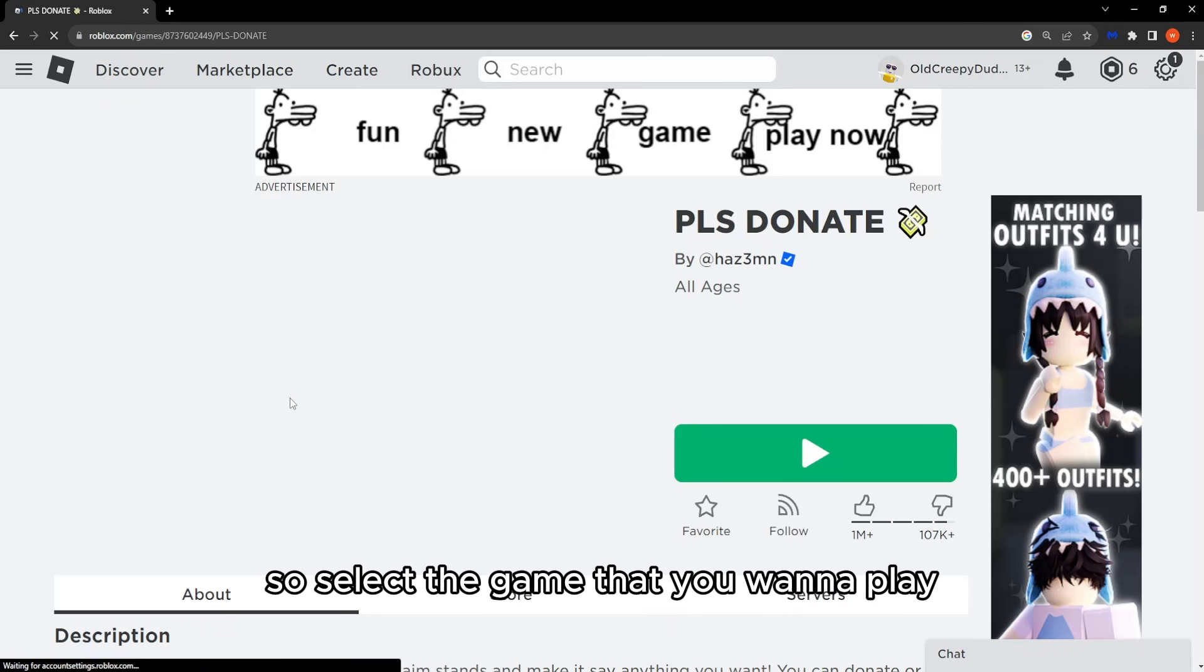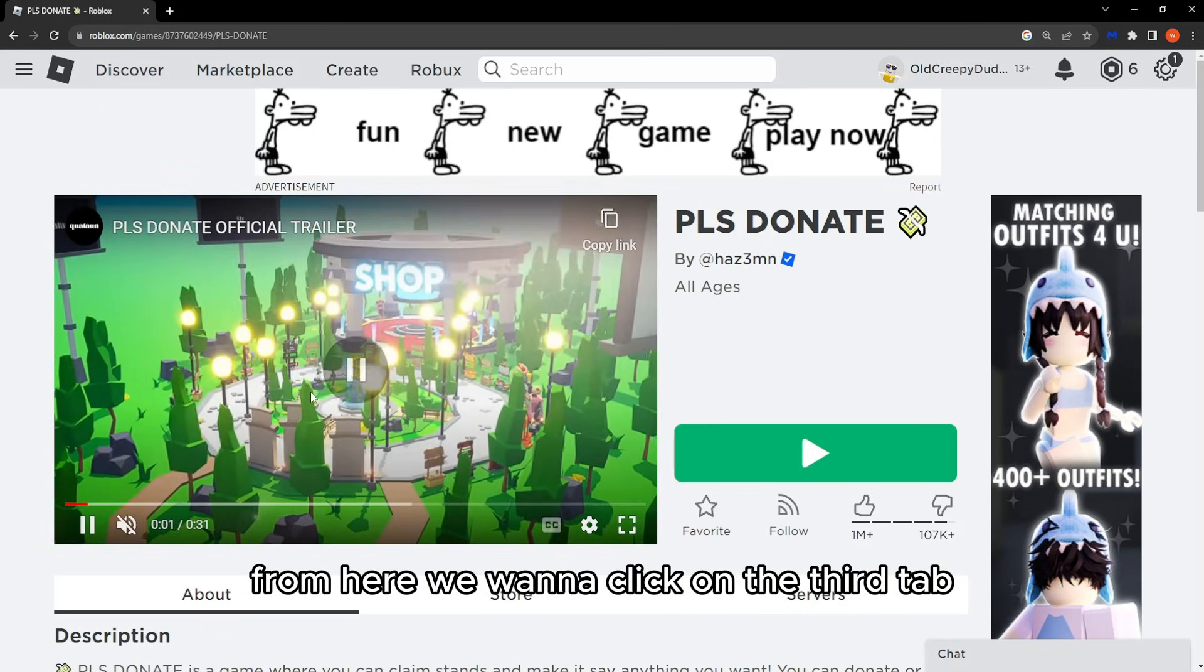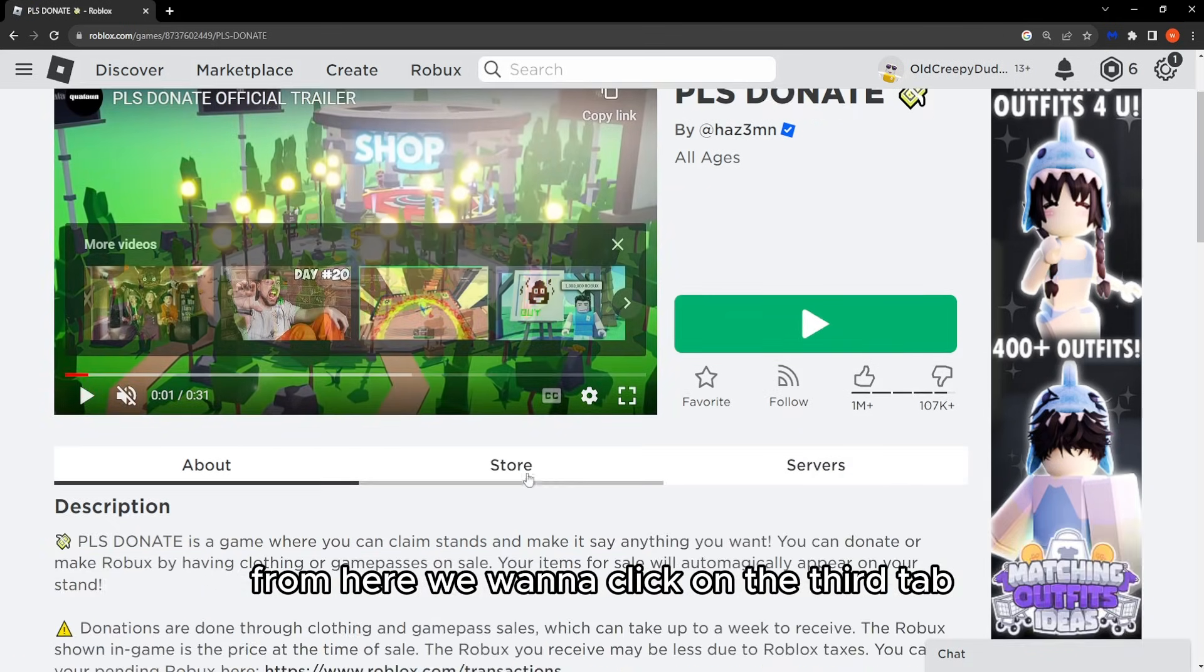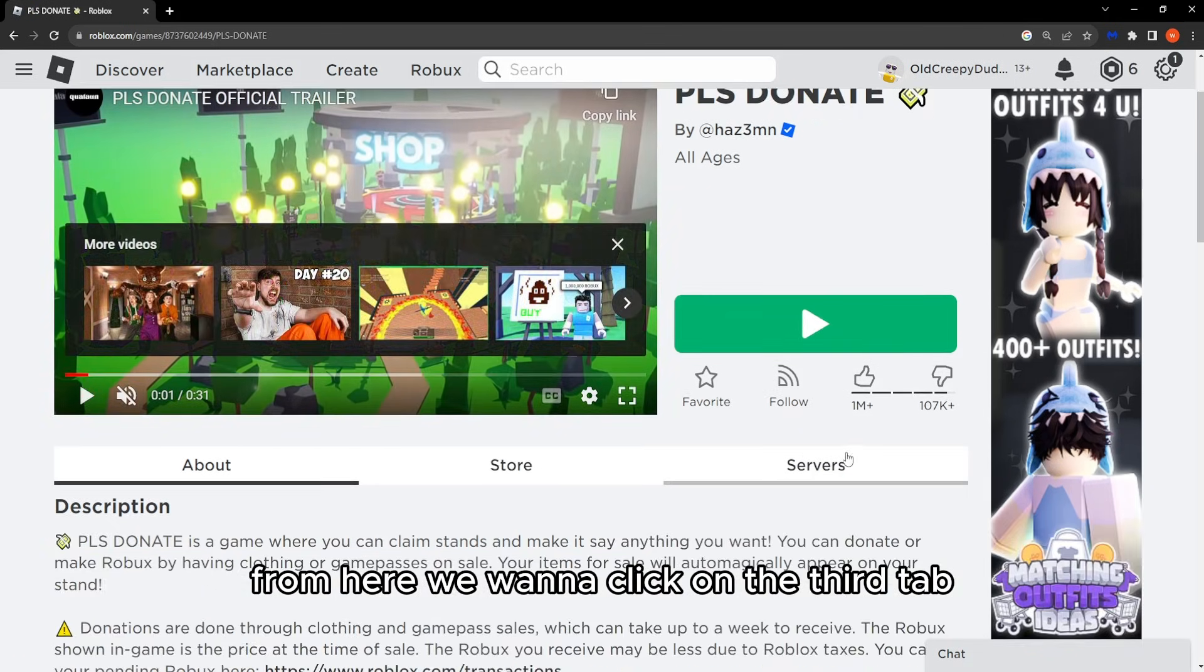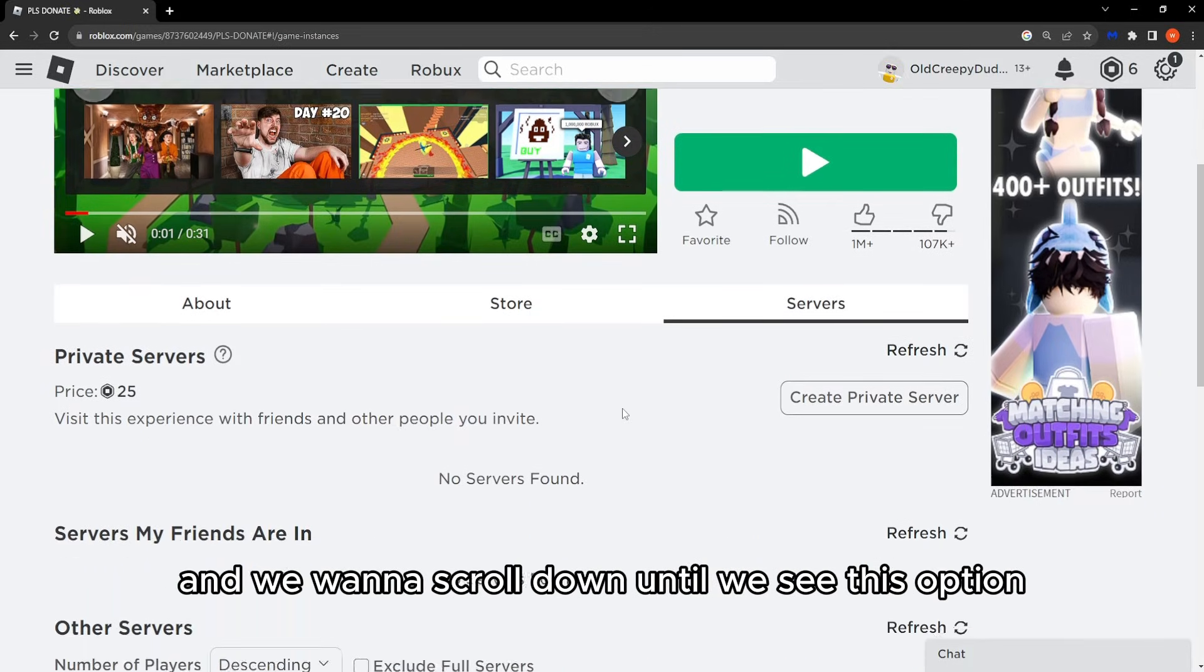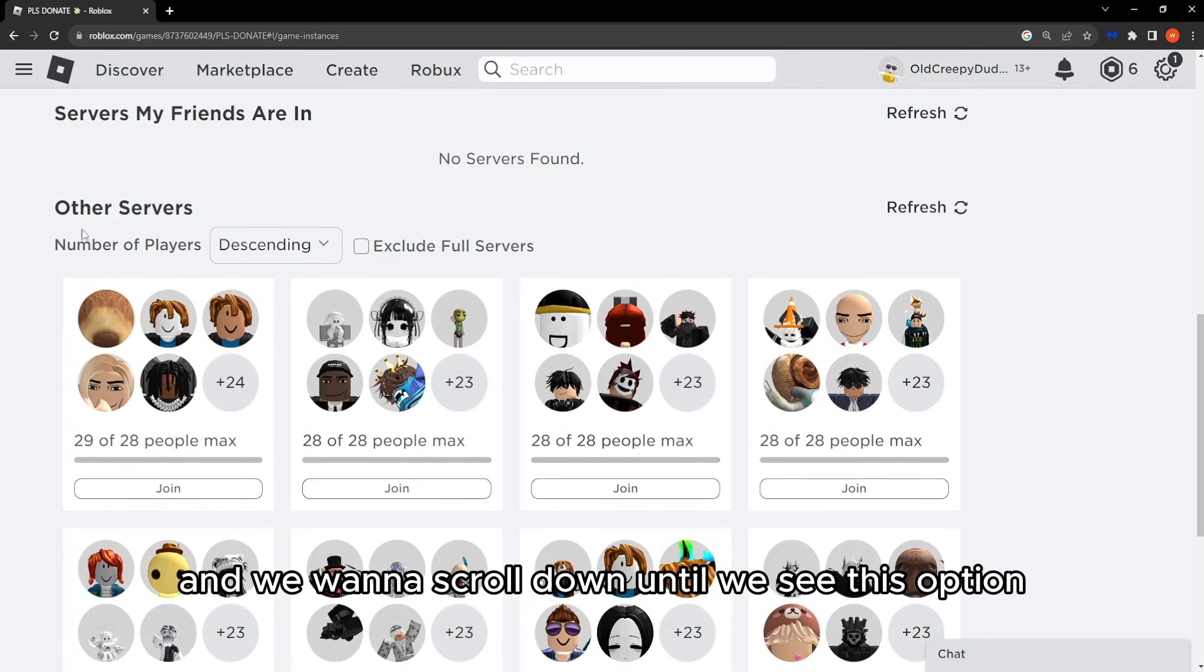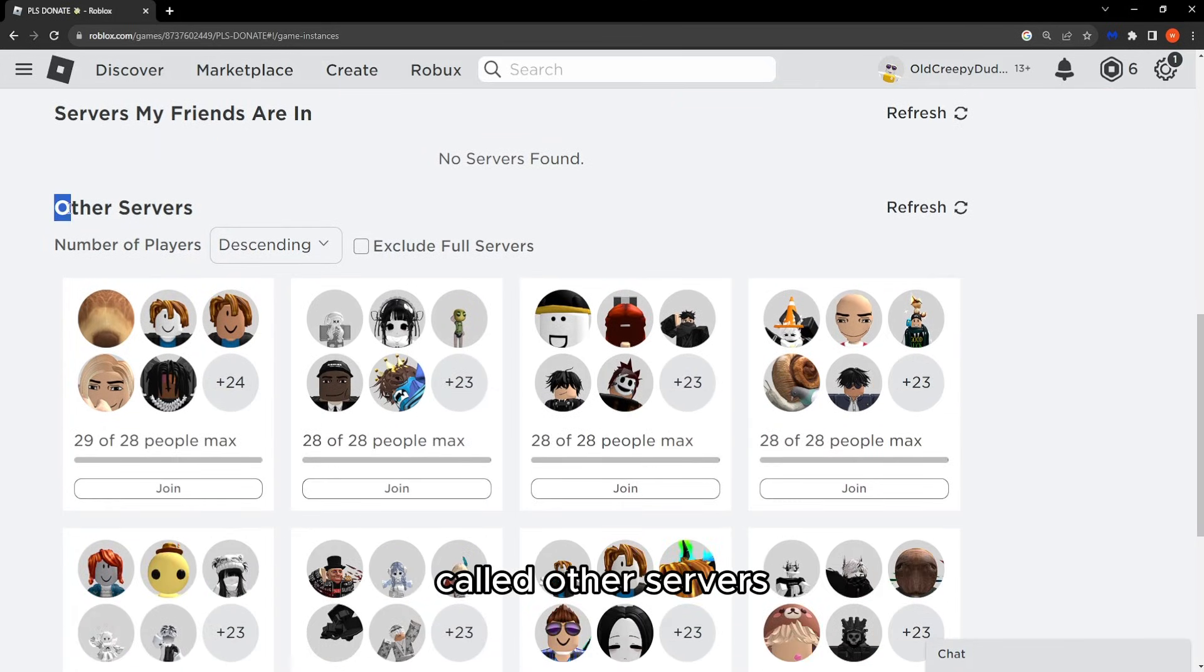Select the game that you want to play. From here, click on the third tab that says Servers, and scroll down until you see the option called Other Servers.